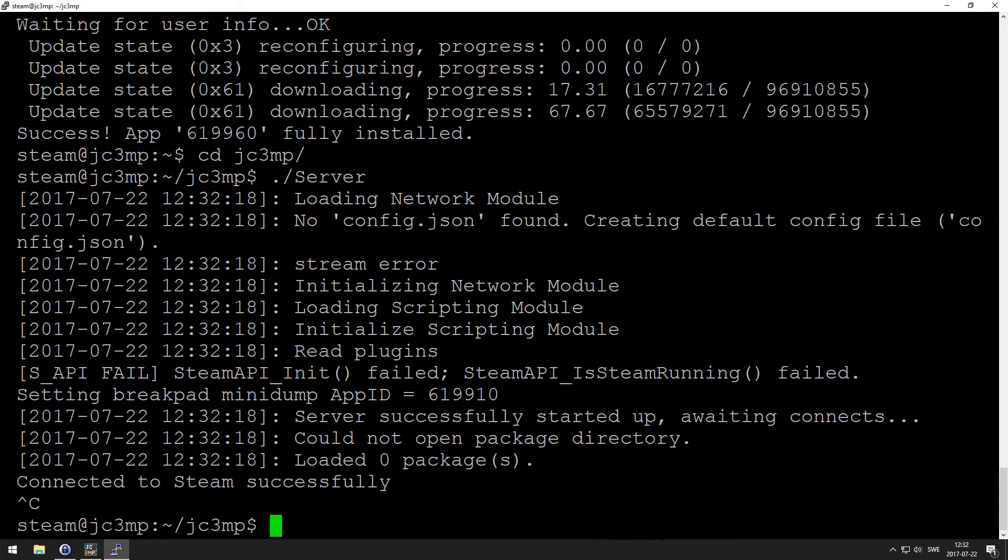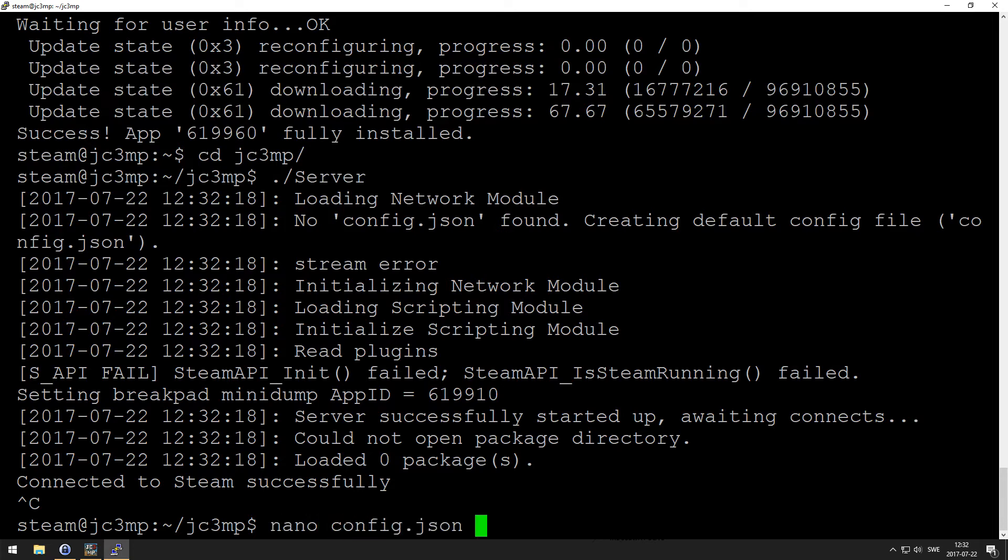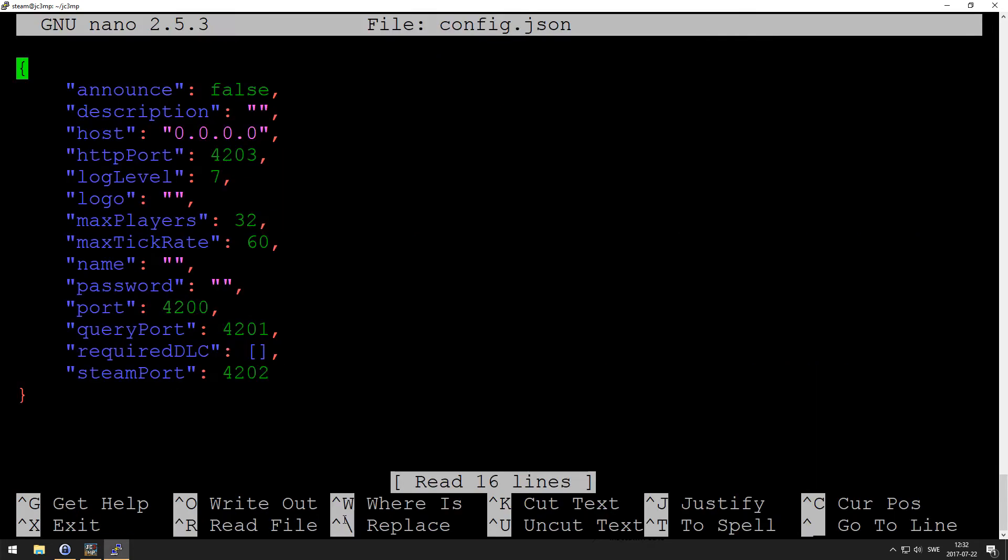And you can see here, no config.json found, creating the full config file. Cool. And then we want to edit that file, so nano, god damn it, nano config.json.